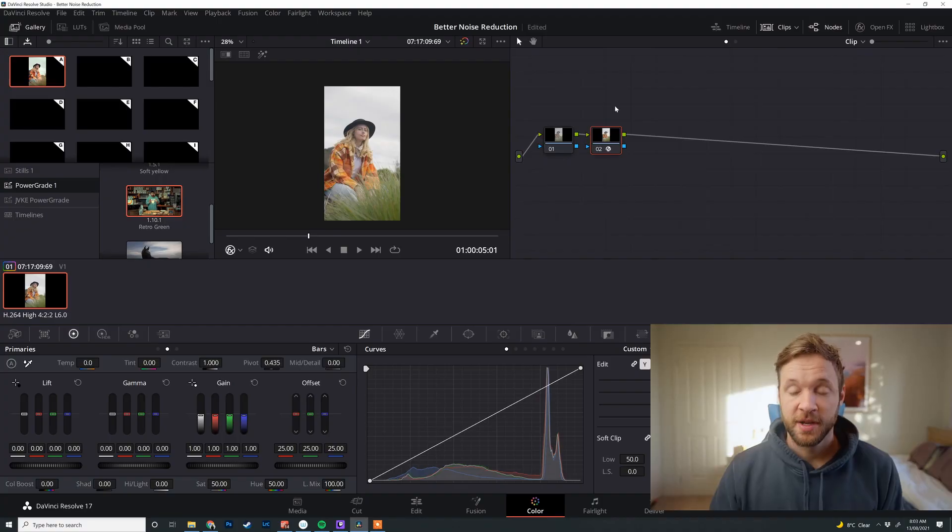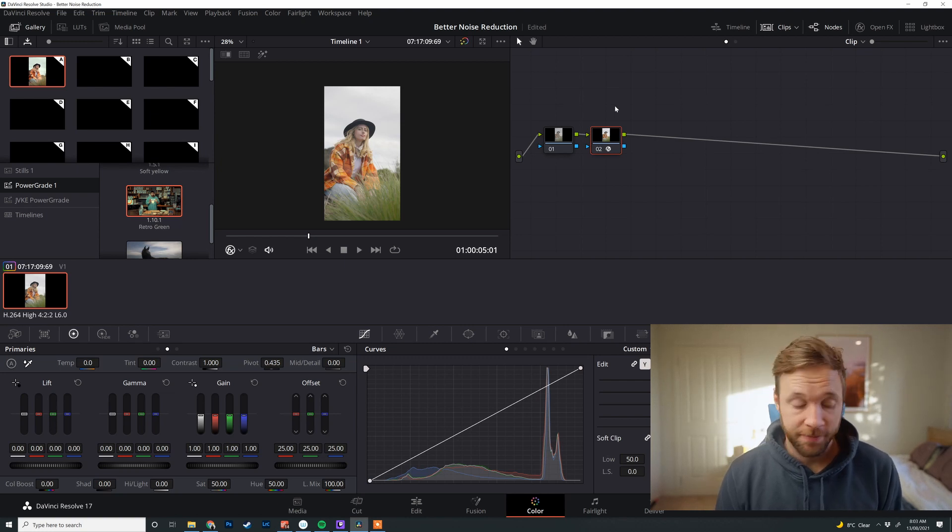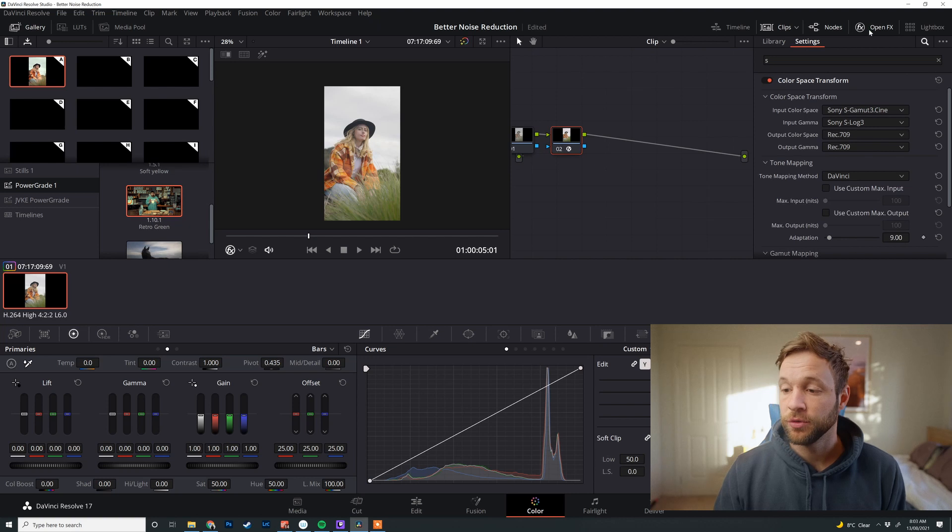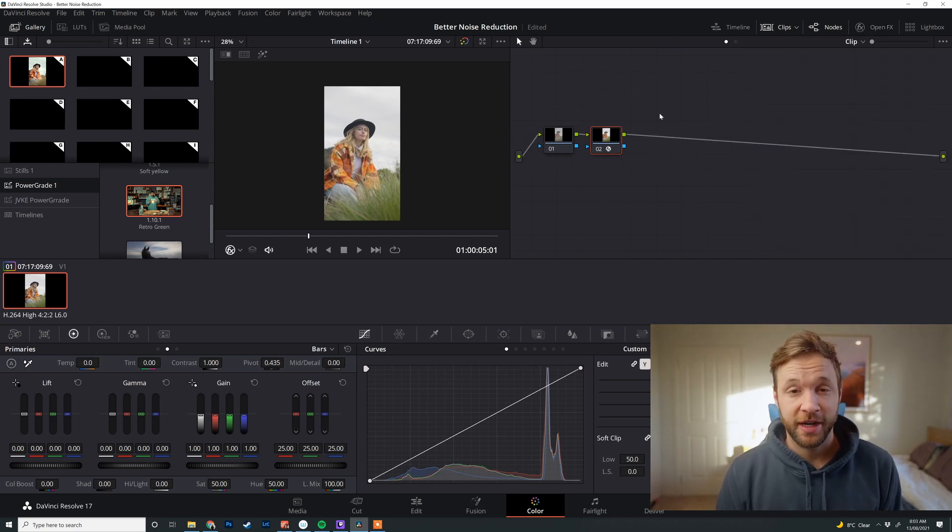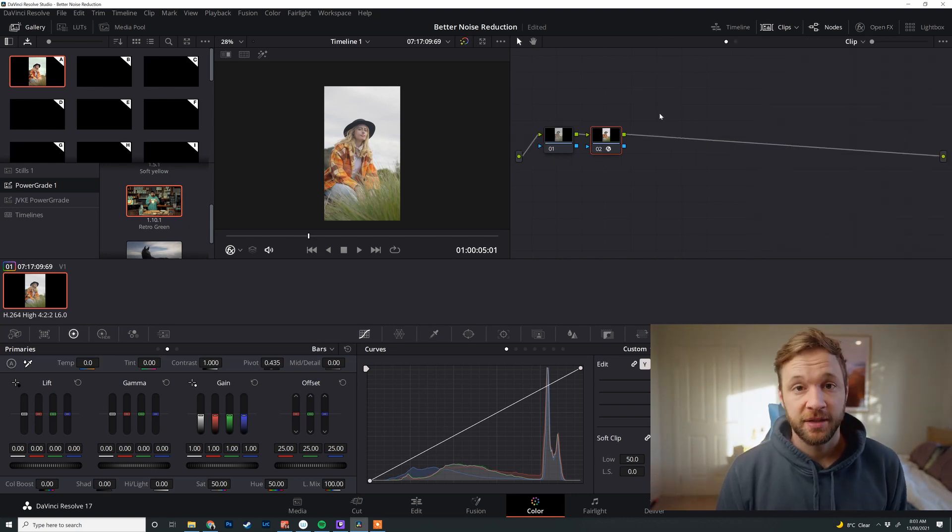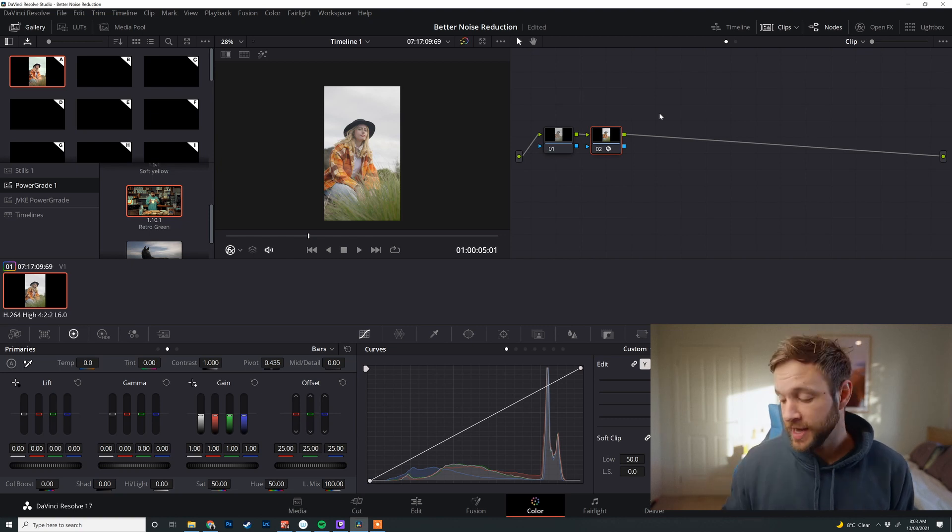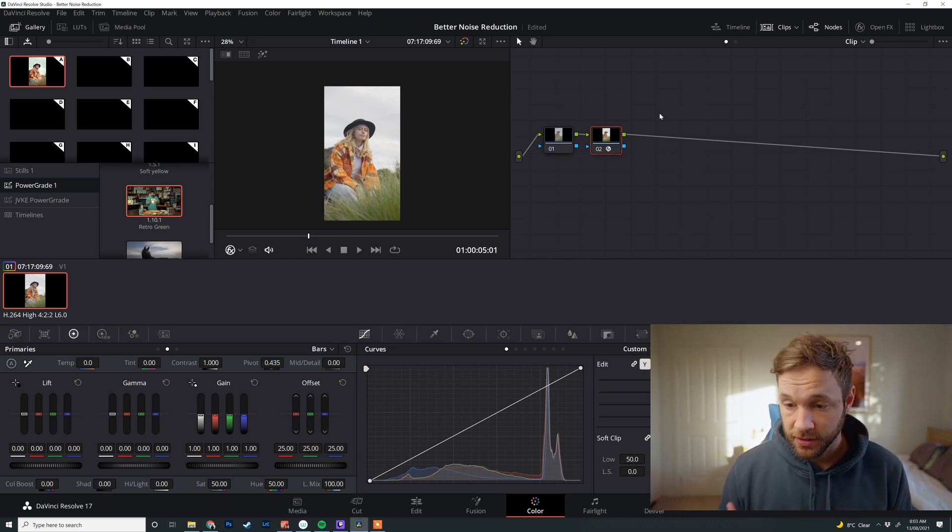So let's jump into DaVinci Resolve and get into it. Now what I've got here is an S-Log3 clip shot on my Sony a7S III that I've just done a color space transform on this node. If you're very new to color grading, all you're doing is telling DaVinci Resolve which camera that was shot on and how to conform that into Rec.709, just so it's in the right color space for you to grade.